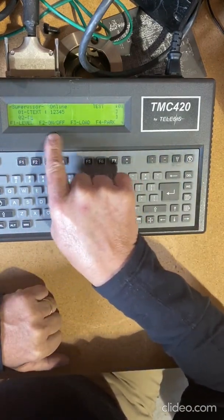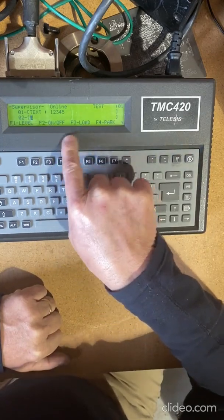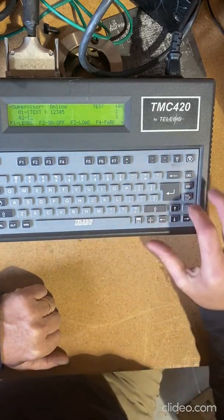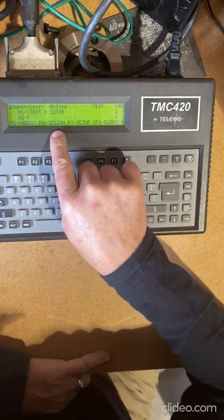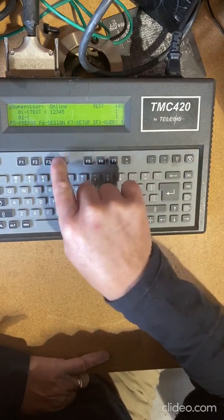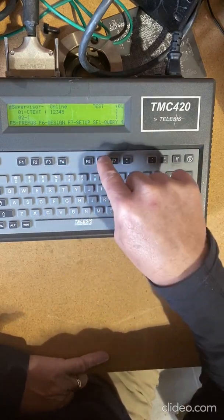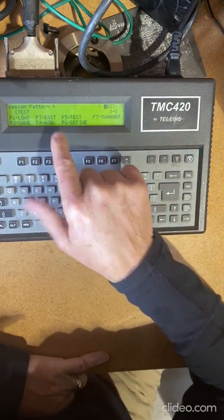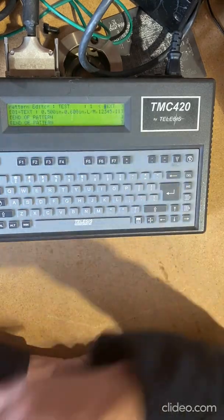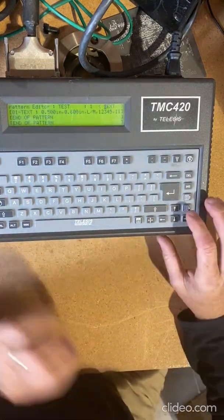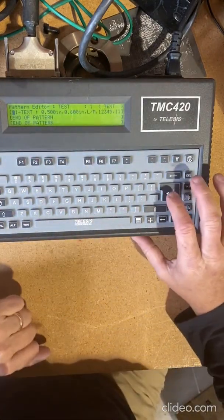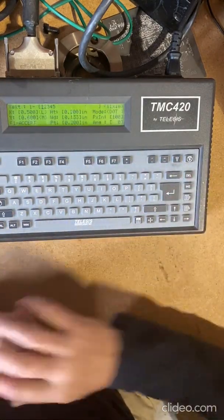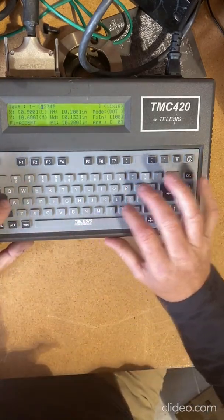Now that I'm in here, I want to do design, so I'm going to do a design which is F6, and then I want to do edit. There's one line, so I hit the tab key to get down to line one and hit enter to get in.